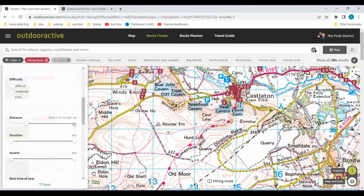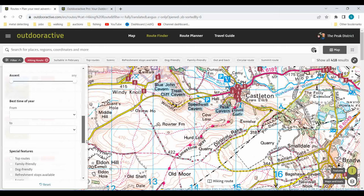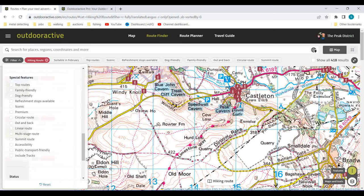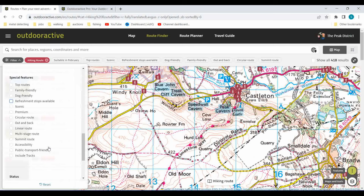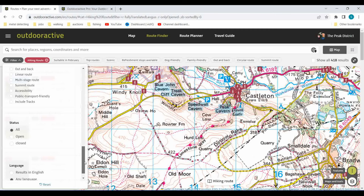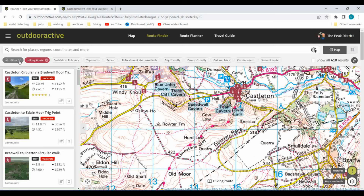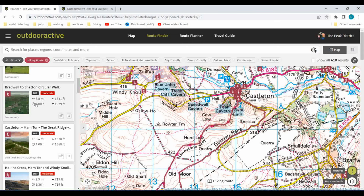You can filter by distance - say you only want to see routes from 4 to 12 miles - and by duration. You can also filter by time of year and by features: dog-friendly, routes with a refreshment stop like a pub, scenic, multi-stage, out-and-back, circuit, whether you need public transport. Some really good stuff, but the only caution is it's all dependent on the individual who created the route. You can see the routes listed down on the left-hand side.